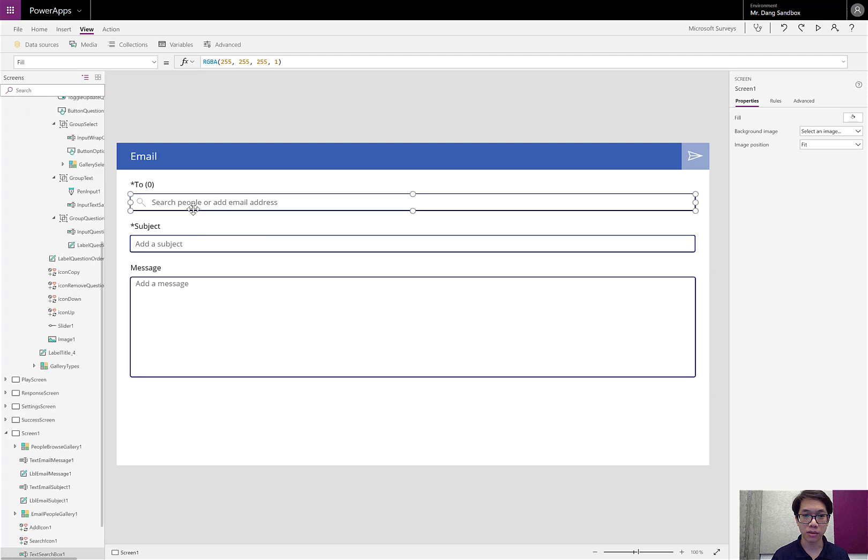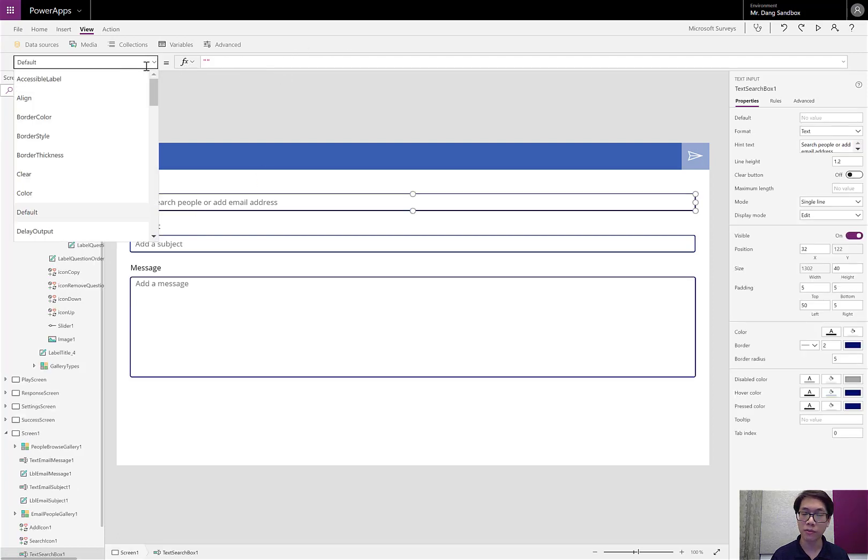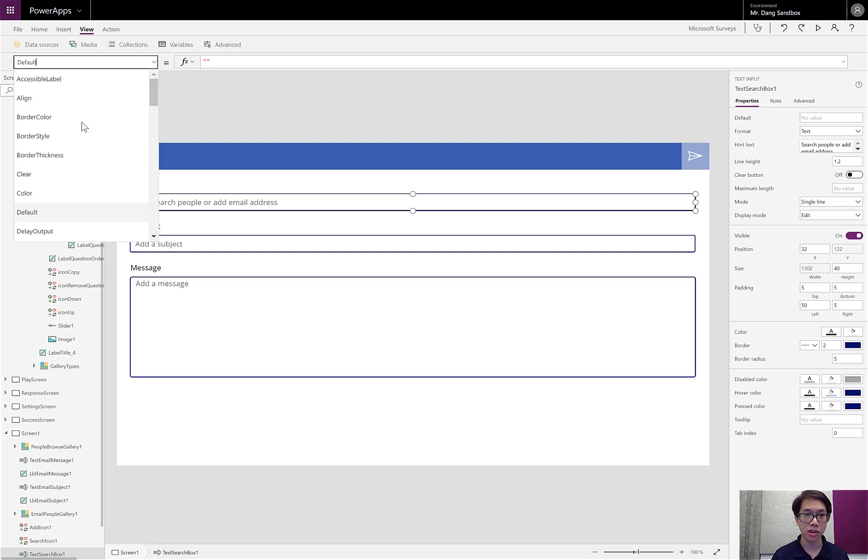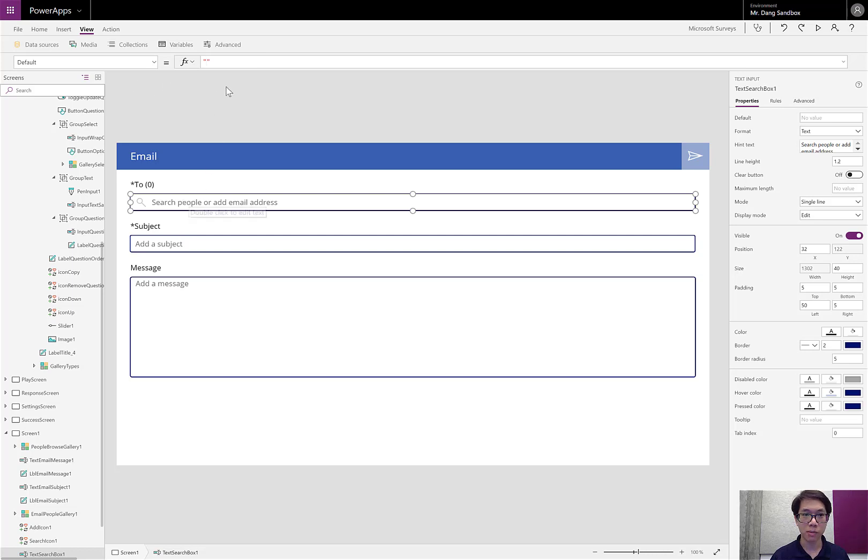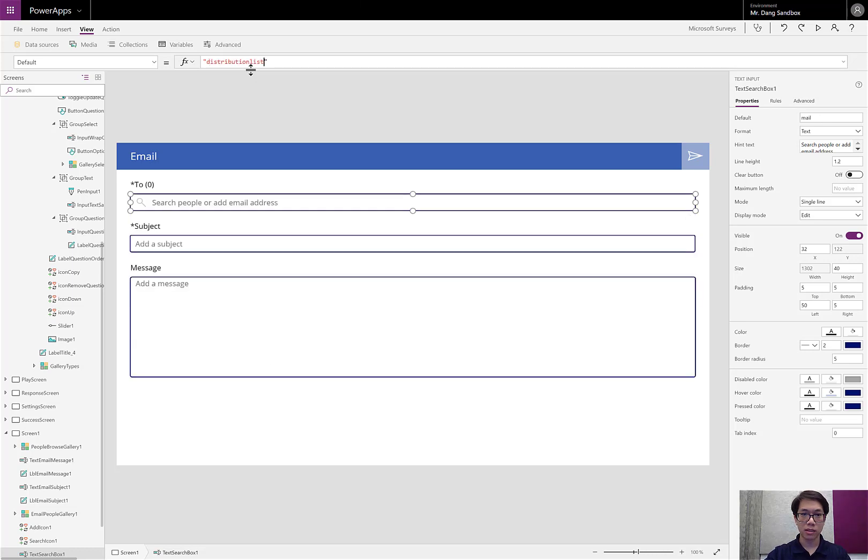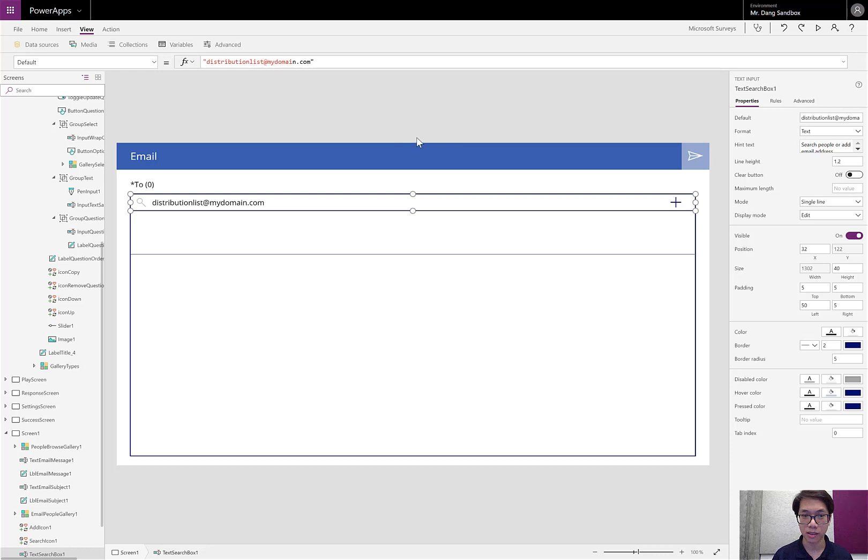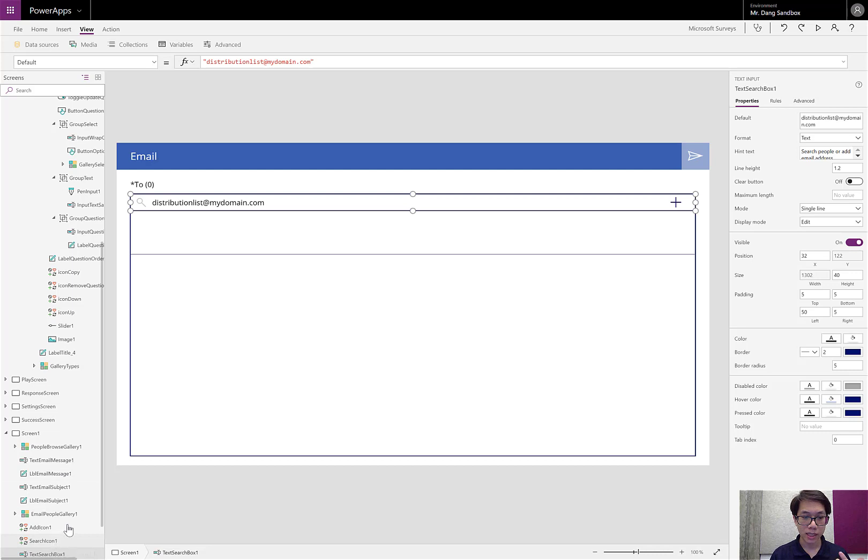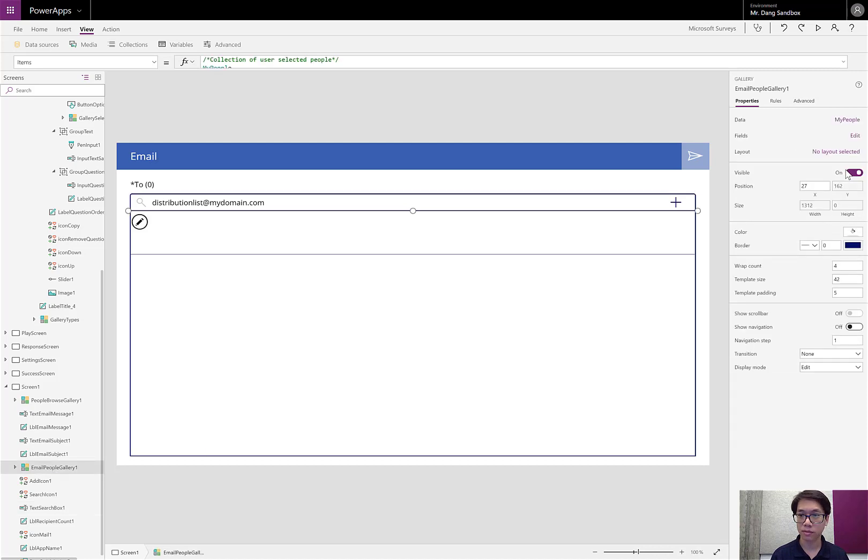For the To field, rather than having somebody type something in, we know that the feedback is always going to go to one source. And instead of sending it to one person, it's always best to send this to a mailing list. That way if you're too busy to answer something, somebody else on this mailing list is available. For the default property of this control, I'm going to type in mailing list or distribution list at my domain.com. I'm just typing in something by default. Now because I don't have to search somebody directly, I'll go ahead and hide that gallery that appears when somebody types in a name.